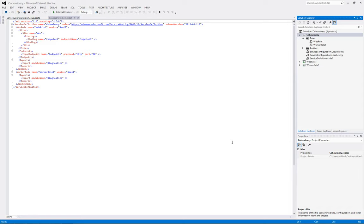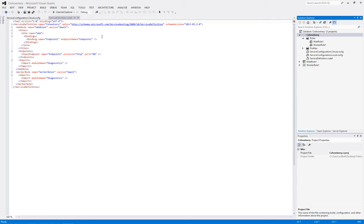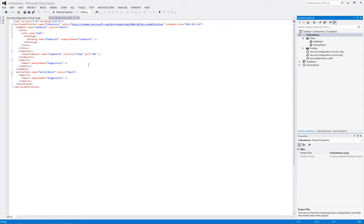Now let's switch to the Coho Winery solution open in Microsoft Visual Studio 2012. If we open the service definition.csdef file we can see a couple of things. First of all there's one endpoint which is HTTP for our web role and there's one plugin which is diagnostics. So Remote Desktop has not been enabled for this cloud solution.